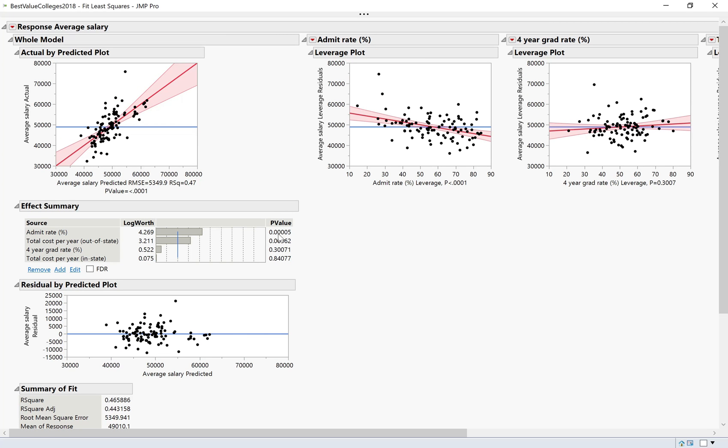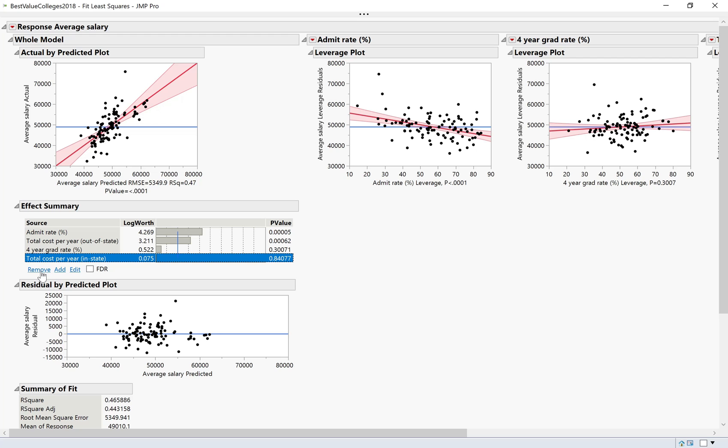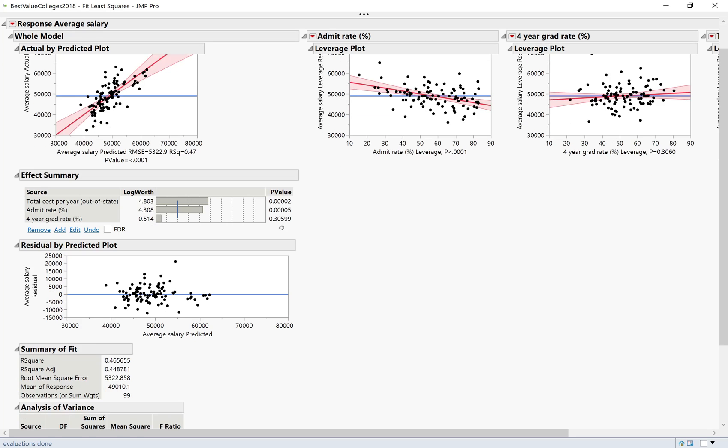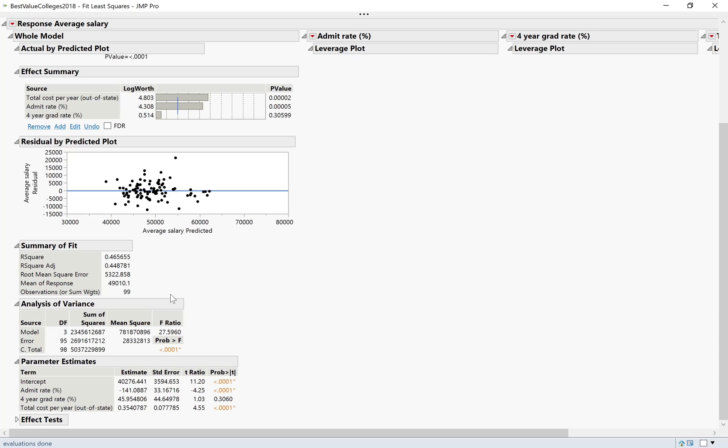But the easiest way is actually to come up here to the effect summary. You can actually see these are sorted in order by their p-value. We've got the largest p-value down here for in-state cost. I'm just going to select that one. Once it turns blue, I'm going to click remove. To emphasize, I'm only removing just this one for now. This recalculates everything.